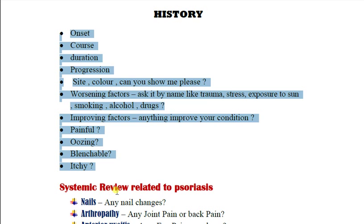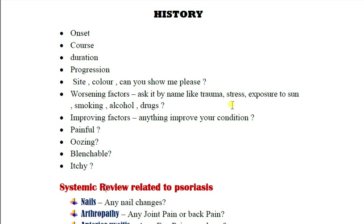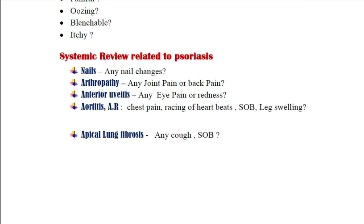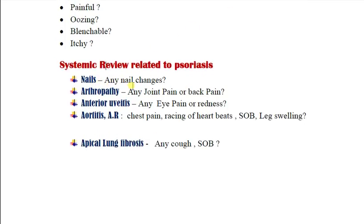Then perform a systemic review related to psoriasis, as psoriasis may be associated with other systemic symptoms. For nails, ask about any nail changes. For psoriatic arthropathy, ask about any joint pain or back pain. For anterior uveitis, ask about any eye pain or redness. For aortitis and aortic regurgitation, which is more associated with psoriatic arthropathy, ask about chest pain, racing heartbeats, shortness of breath, and leg swelling.